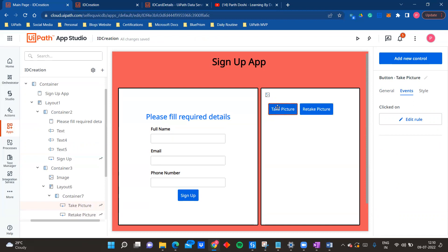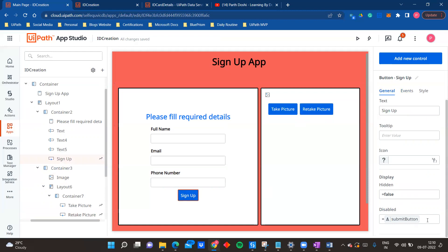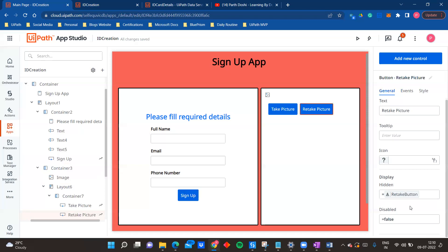When the app loads, the sign up button is disabled and the retake picture button is not visible. The sign up button has the app variable 'submit button' passed to its disabled property - I want it visible but disabled. For retake picture, I want the button to simply be hidden, and once it is visible I want it to be active, not disabled.